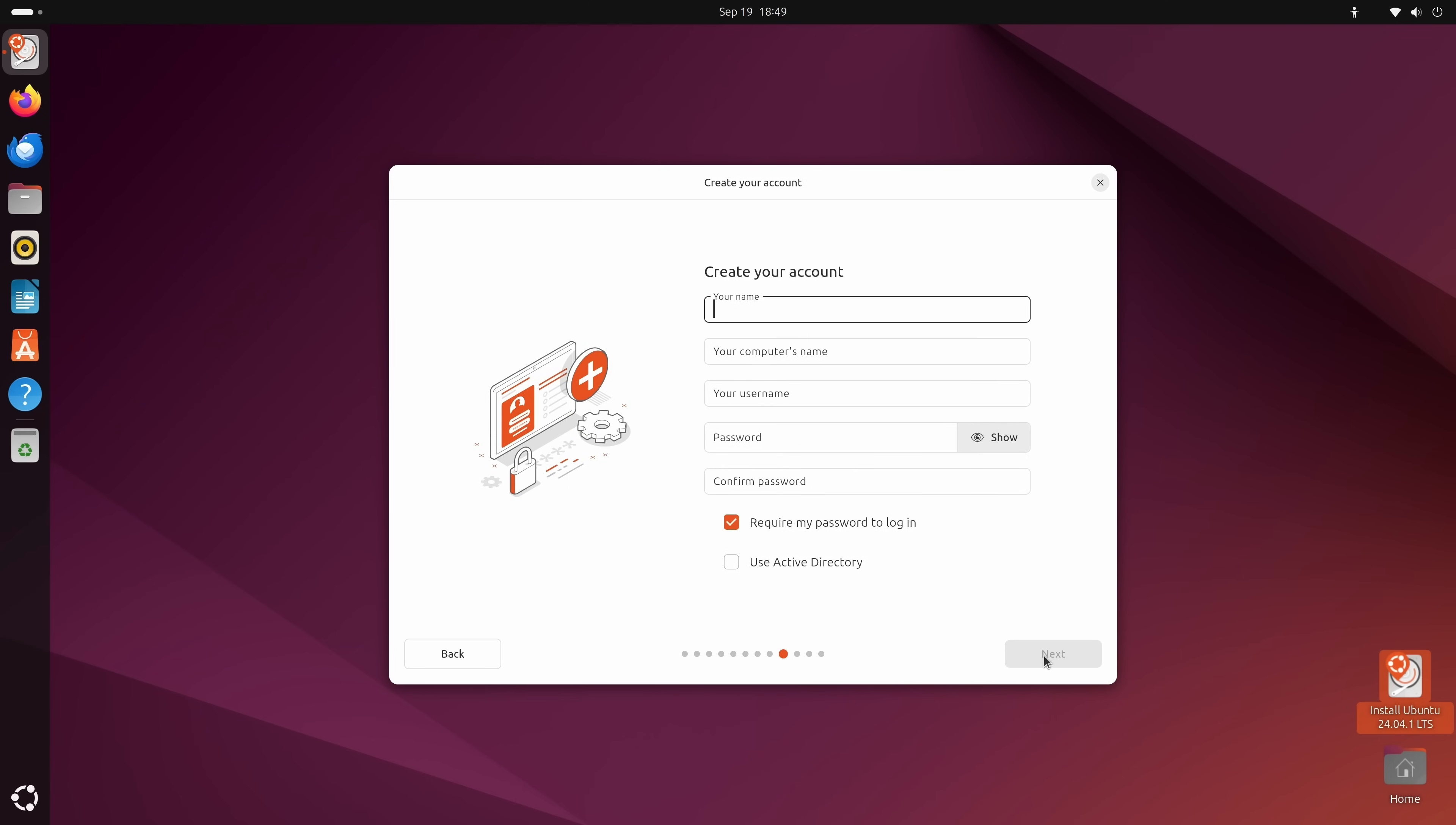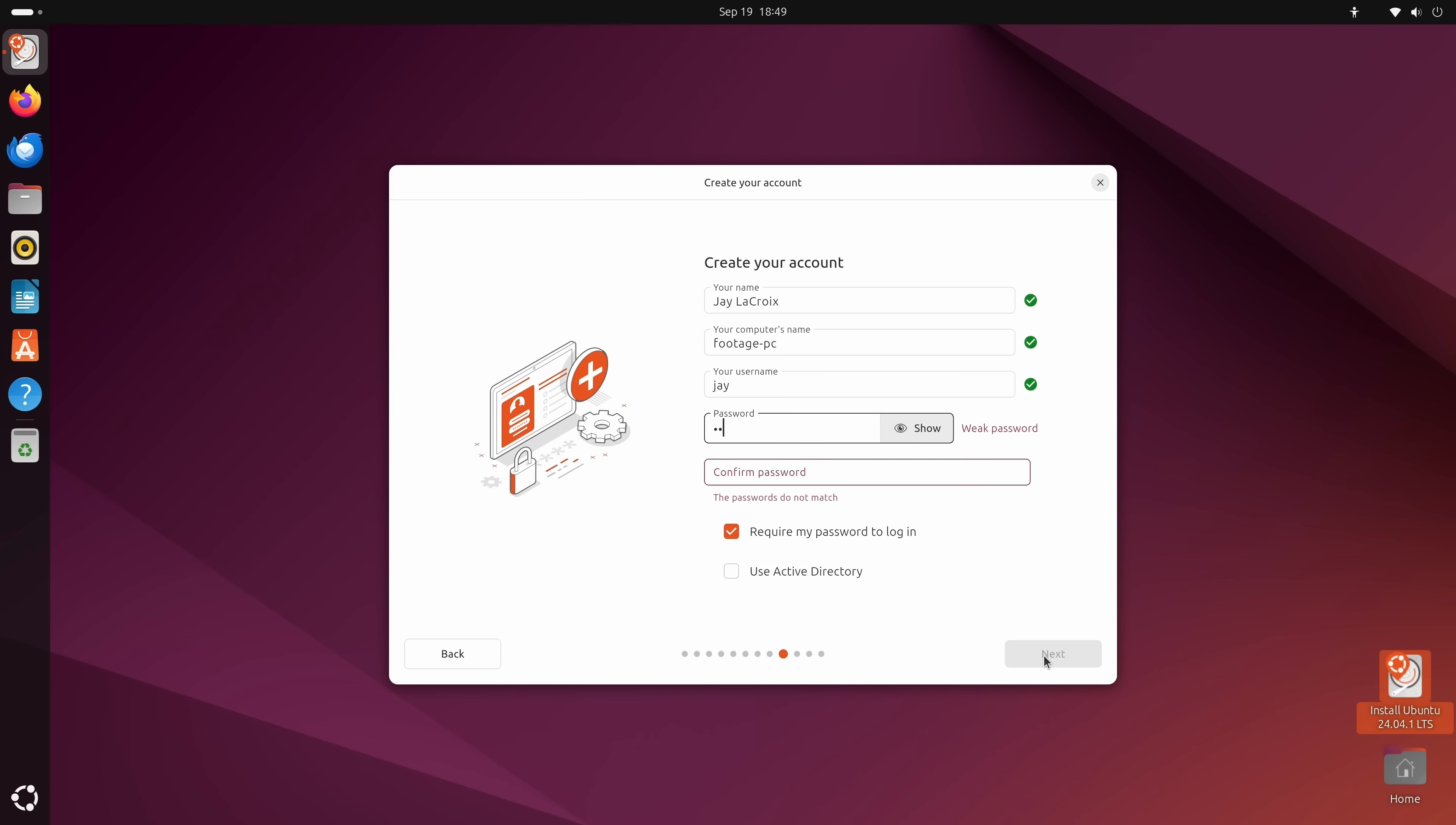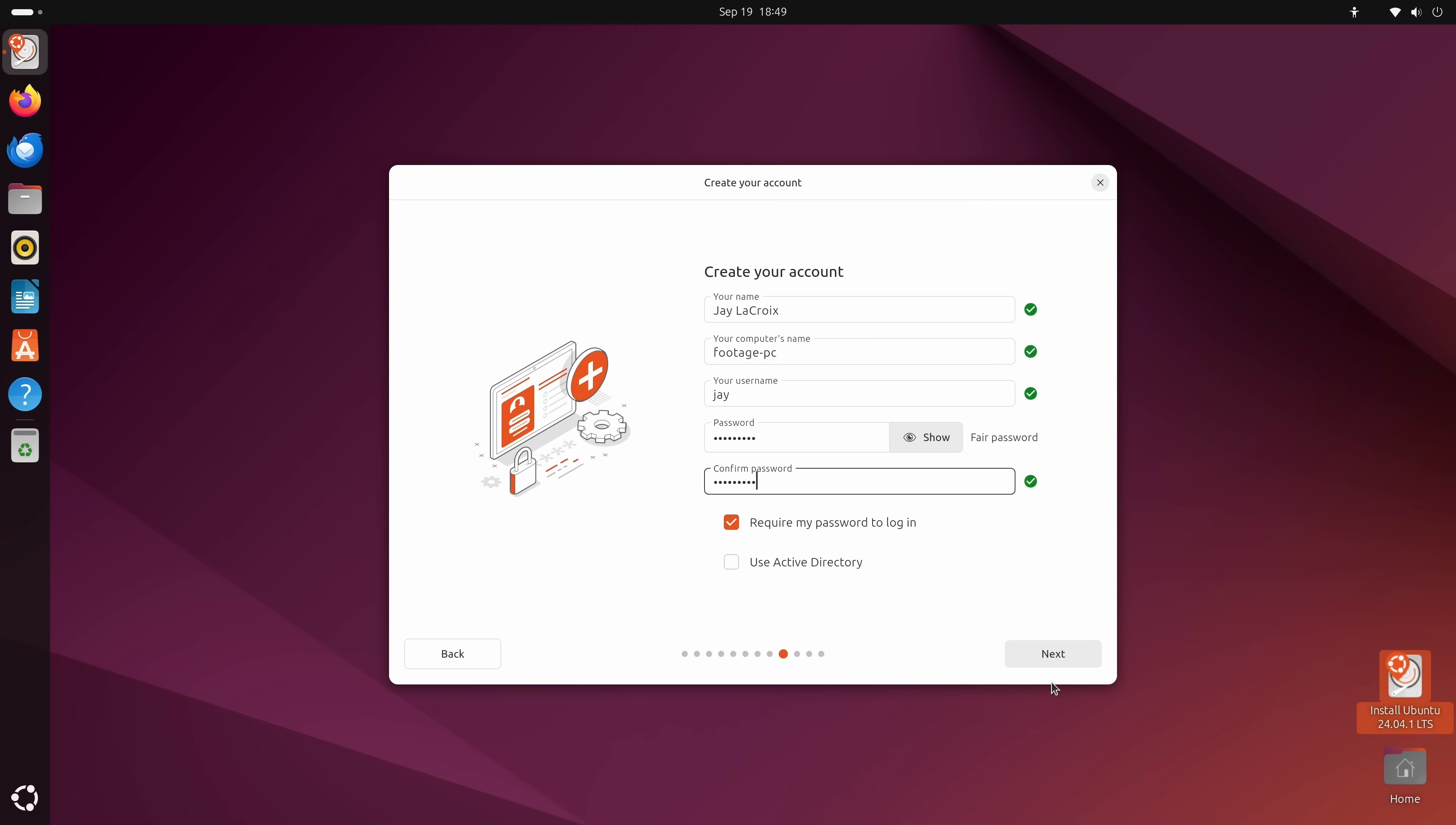Now we're going to set up our user information. And also we could choose whether or not our password is required at all. I recommend that you keep this box checked right here unless you're setting up an internet kiosk or something like that. People that use Active Directory, you could choose that here if that pertains to you. I don't have an Active Directory server on my end though, so I will leave this unchecked and click next.